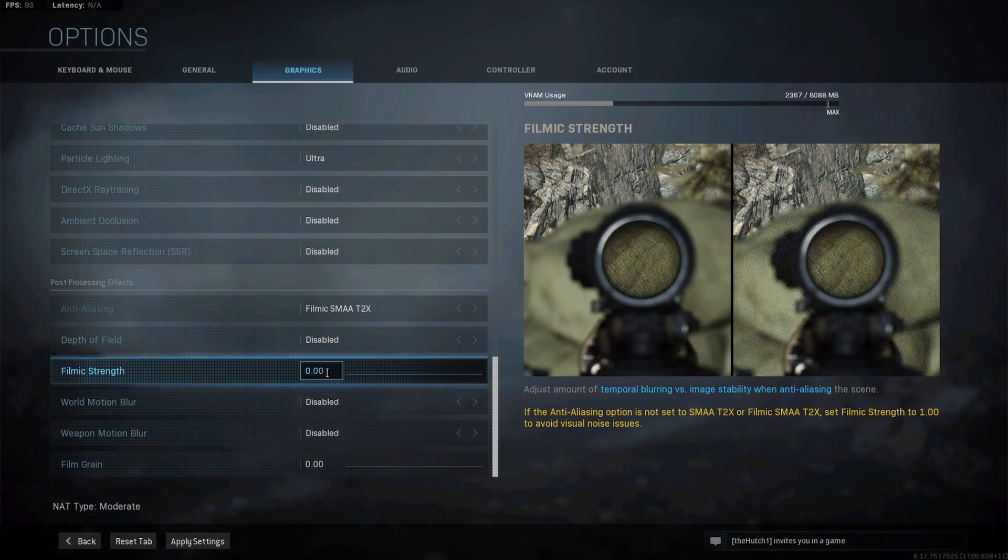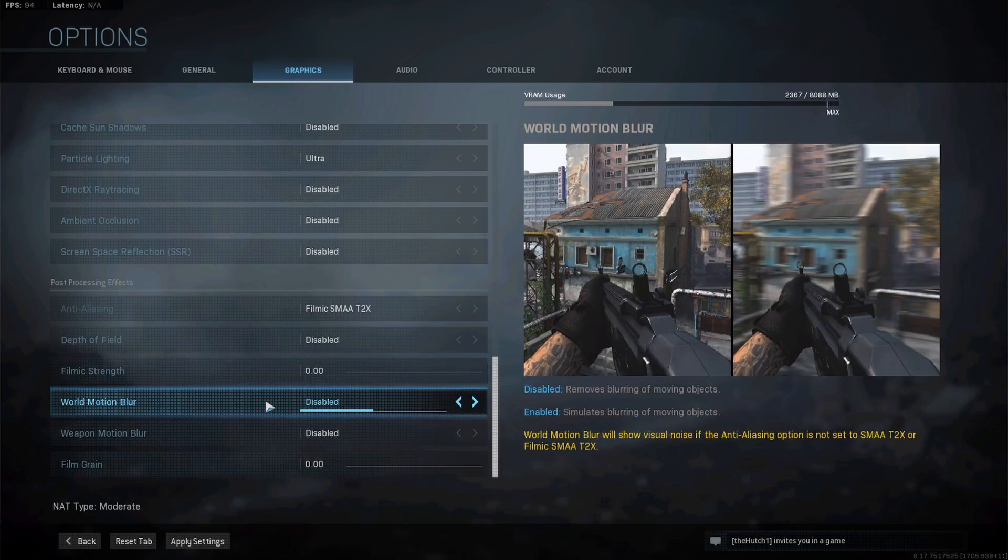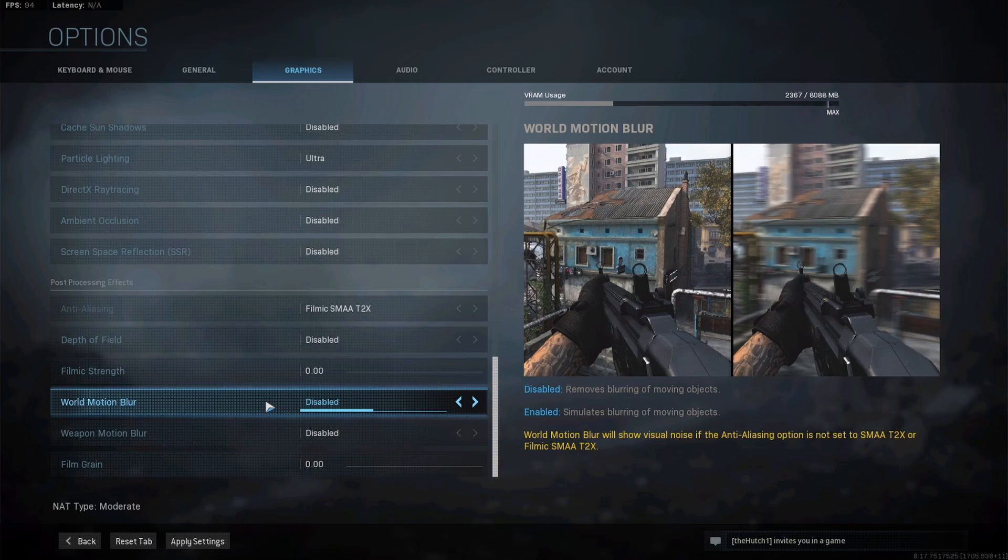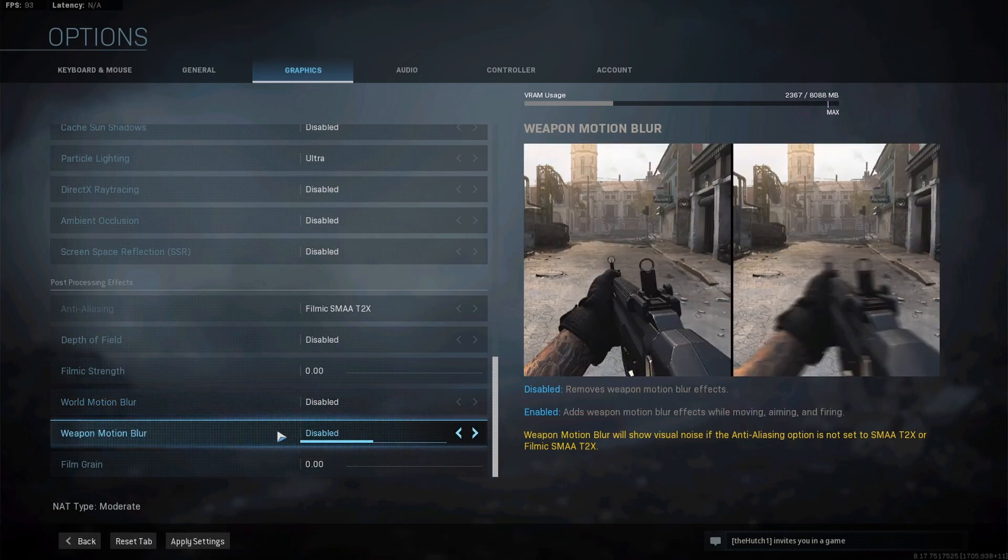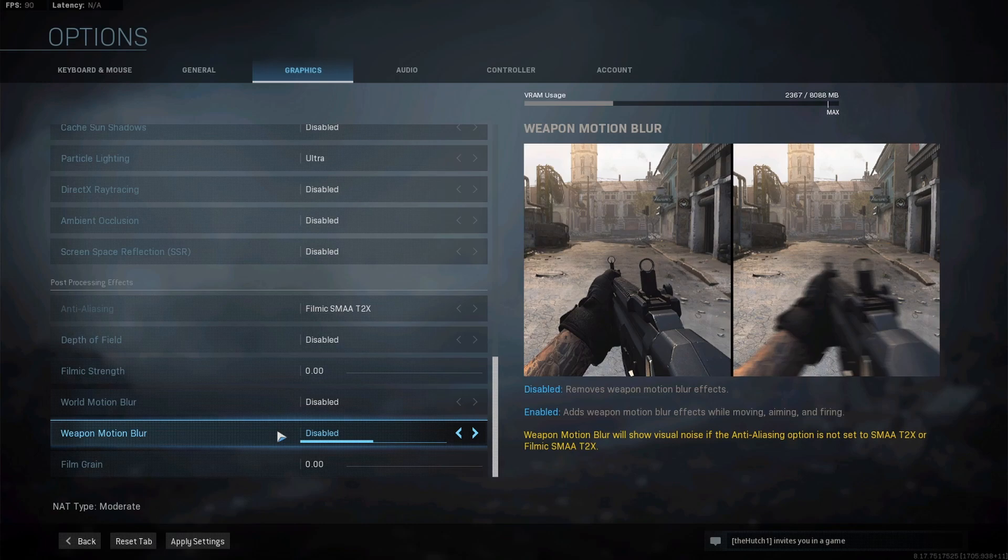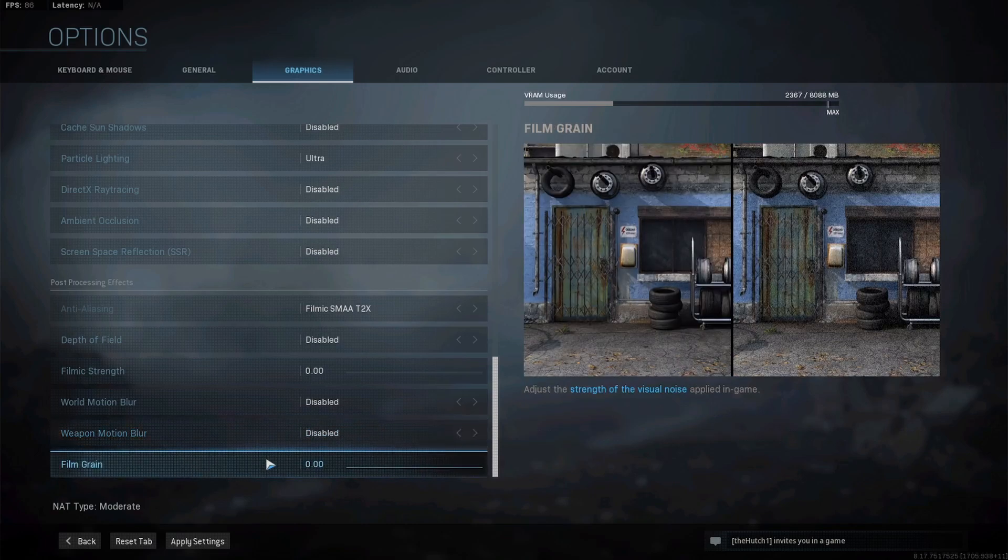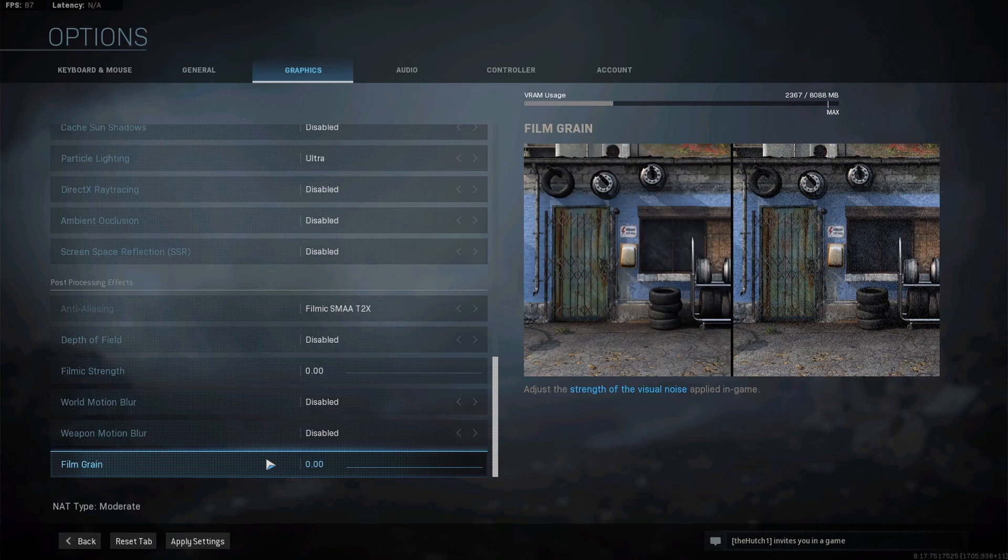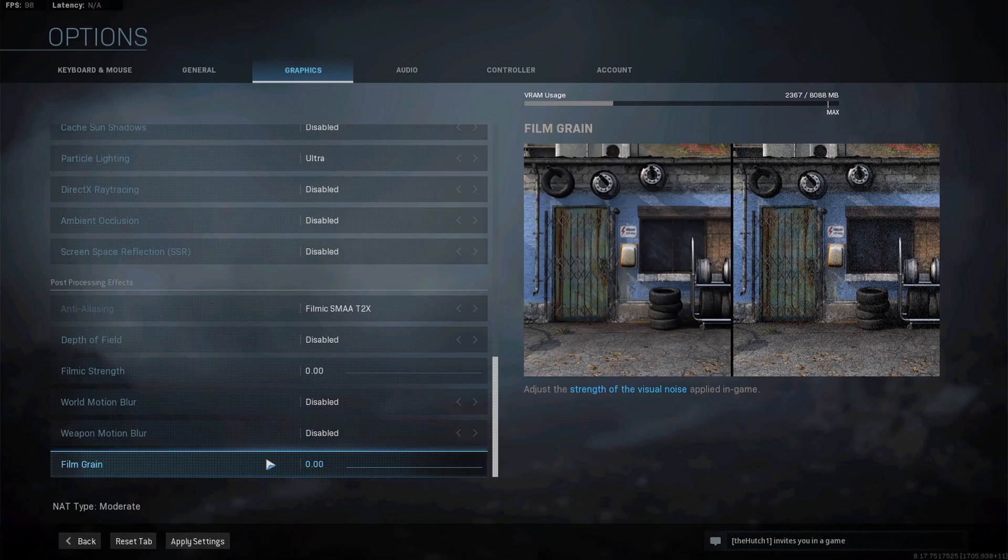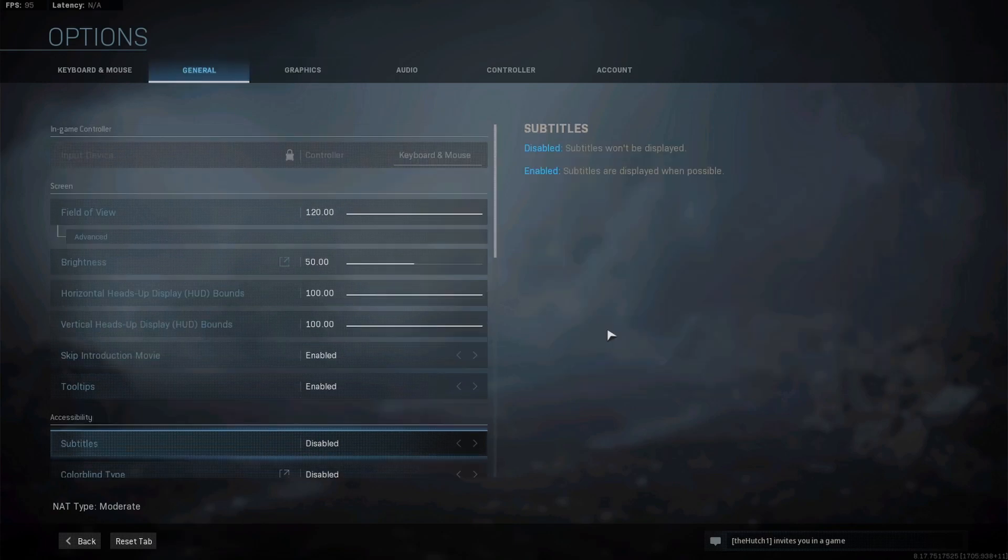Filmic strength - just turn this right off. World motion blur - this should be a given unless you want to get nauseous and have everything around you get blurry whenever you make any type of movement. Turn world motion blur off. Weapon motion blur - same thing, look at that image. You don't want to be seeing that. You want everything clean and smooth. Turn weapon motion blur off. Film grain - you're going to want to disable this, turn it all the way down to zero. You can see in the image, left is with no film grain, right is with full film grain. Film grain literally just makes the image grainier and you need to turn it off.